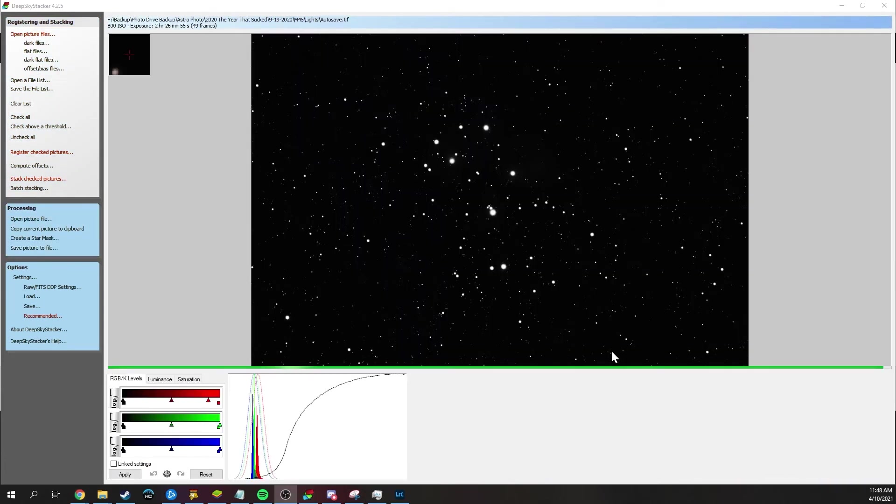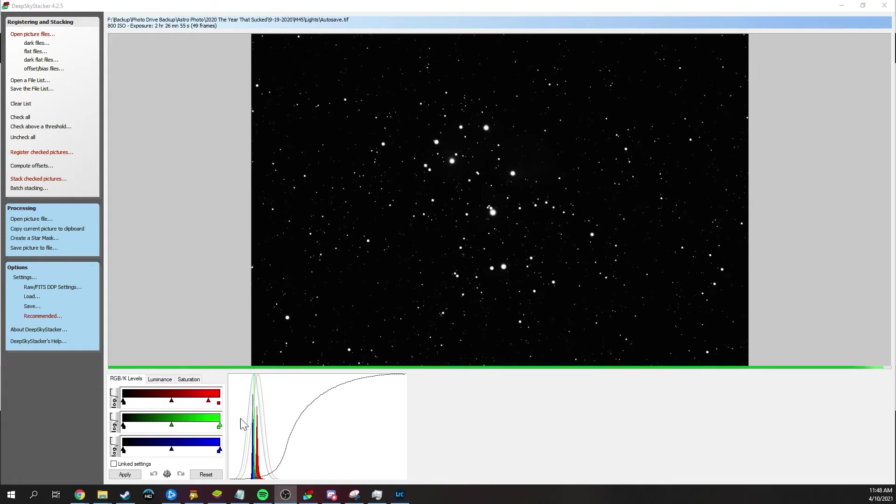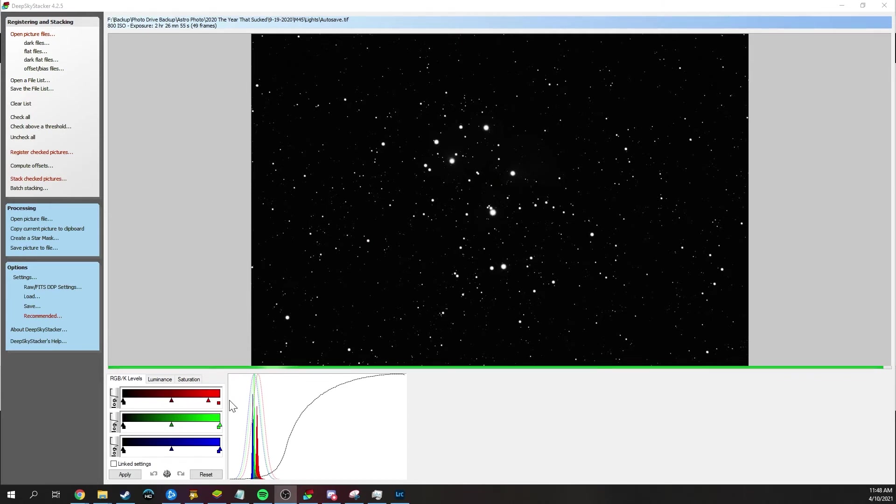All right. So the image is done stacking and we can see the Pleiades here and the channels are kind of close to aligned. But beyond that, all we have to do is just go to the folder that it's in and then open it up in our chosen processing program, which, you know, if it's either Photoshop or PixInsight or Siril, whichever one you prefer to use.